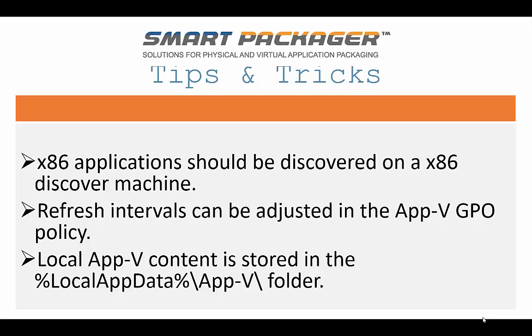Another thing, and this comes through for labs. In the labs, it's kind of annoying when you publish an application and the client doesn't pick that up right away. There is a global publishing interval setting inside of the App-V GPO that can be adjusted, especially inside of your labs, to make that a little quicker.